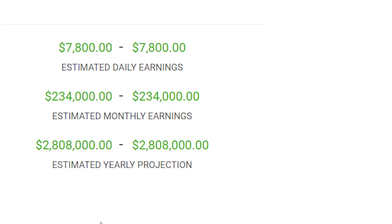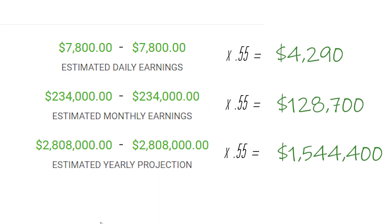And now with YouTube's 45% share taken into account, that leaves them with $4,290 daily, $128,700 monthly, and $1,544,400 annually.